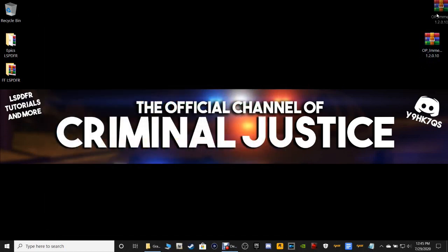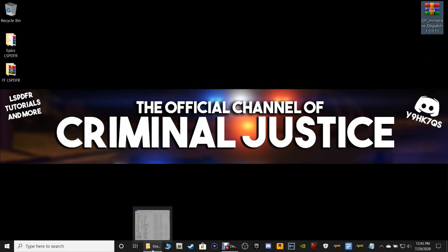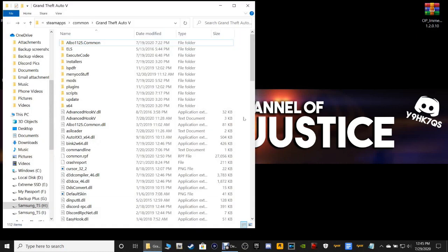That's a good thing about having folders. Now let's go ahead and pull up our GTA 5 main directory. This is going to be for Steam users — I have not done a Grammar Police or Immersive Dispatch tutorial for Epic Games users yet.